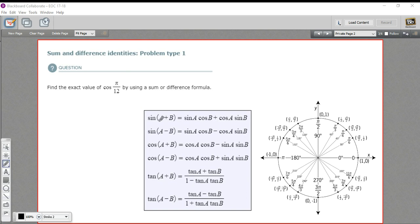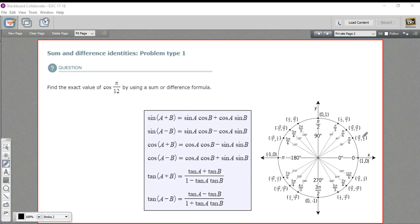The real trick is figuring out what the sum or the difference is in the first place. In this problem, we're being asked to find the exact value of the cosine of π/12. If we look at our unit circle — the one we're familiar with — there is no π/12 on it. It would be halfway between zero and π/6, but that doesn't tell us what the exact values would be. So what we want to do is create a sum or difference whose result is π/12 using values we already have.